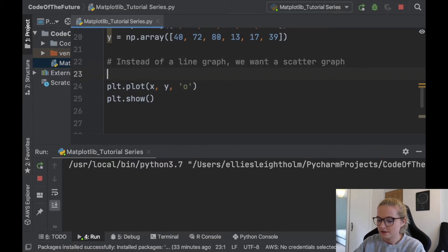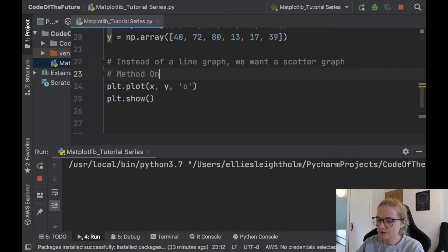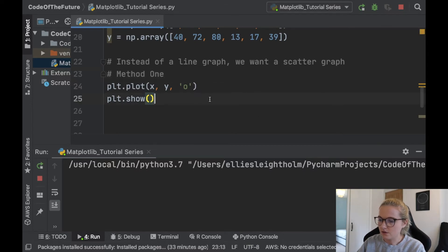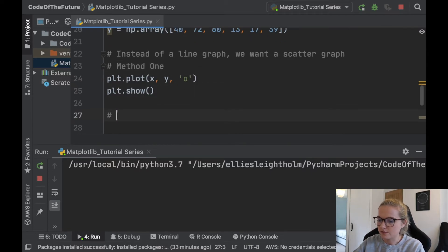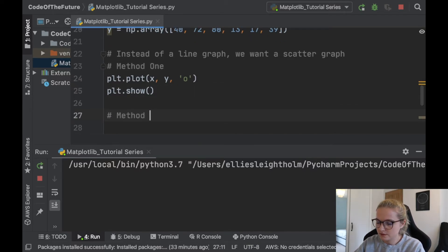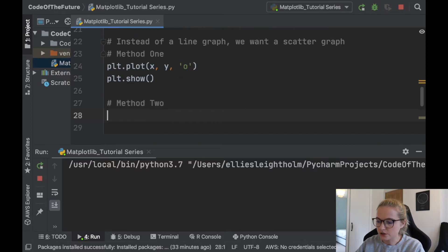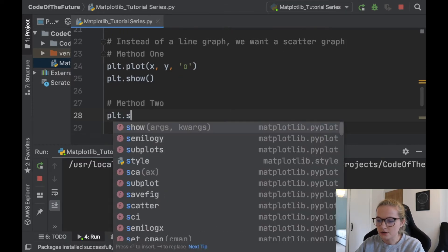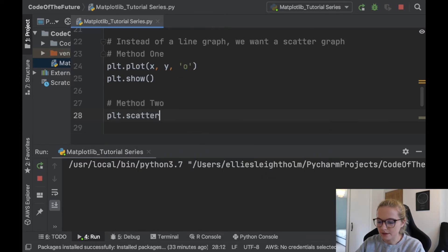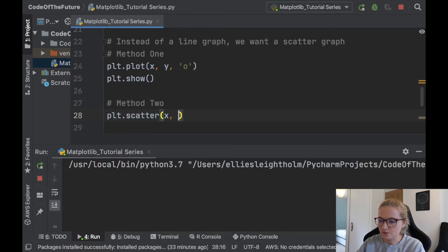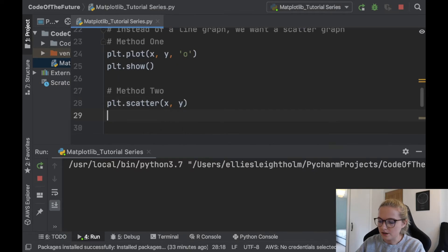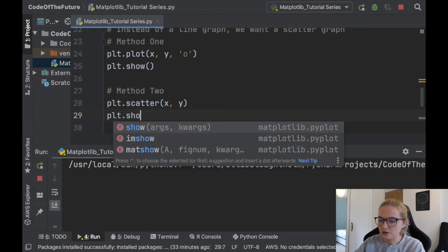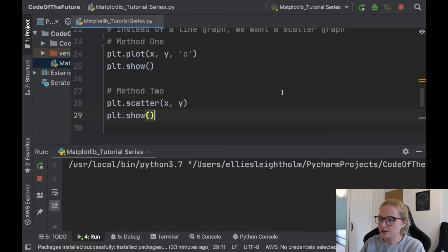Or you could have method two which is very simple. You use a plt and you say scatter and then you say x and y and then you say plt dot show. Perfect. So we'll run this again.